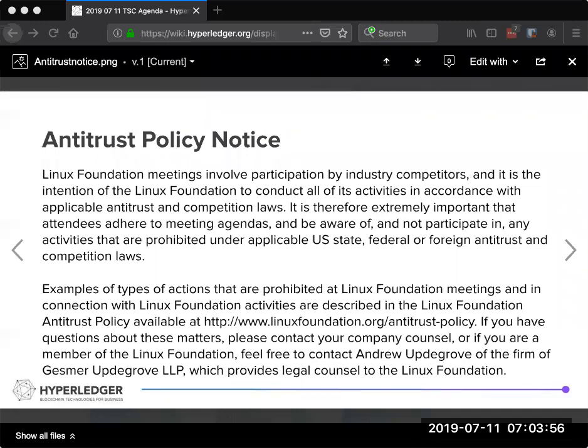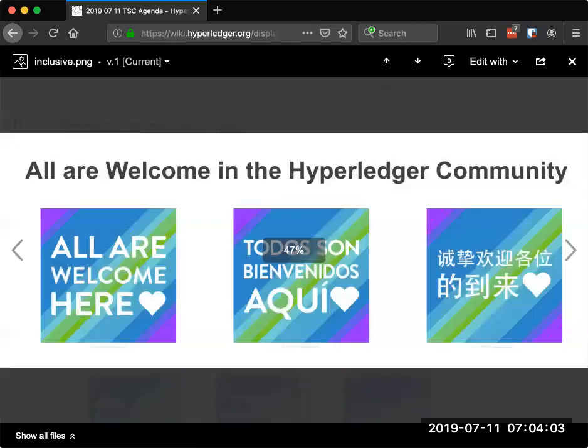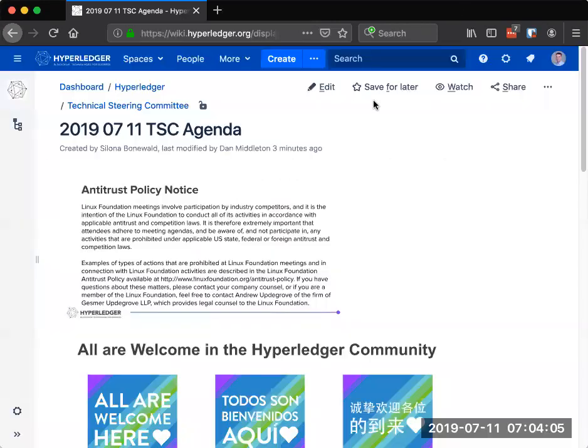All are welcome here. Please abide by the antitrust policies and our community code of conduct. Thanks, Andy.